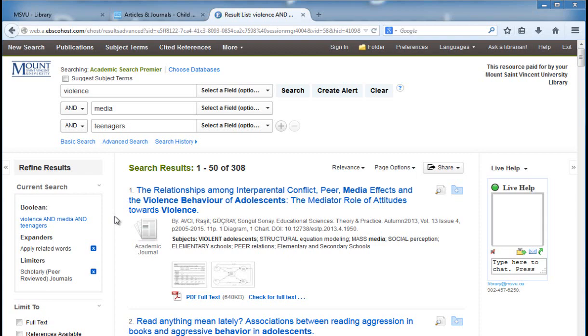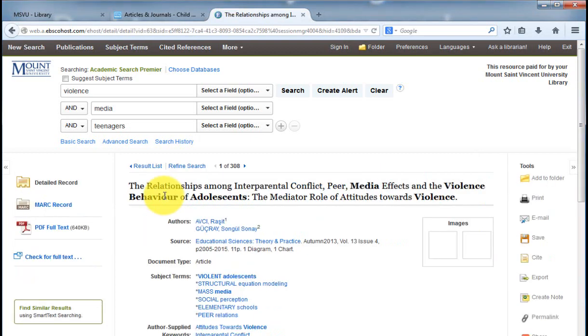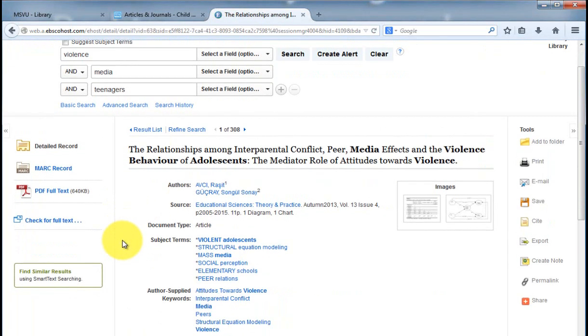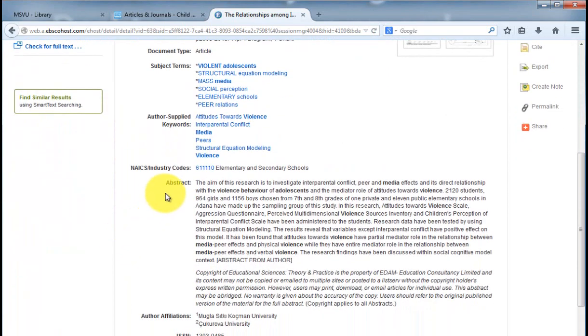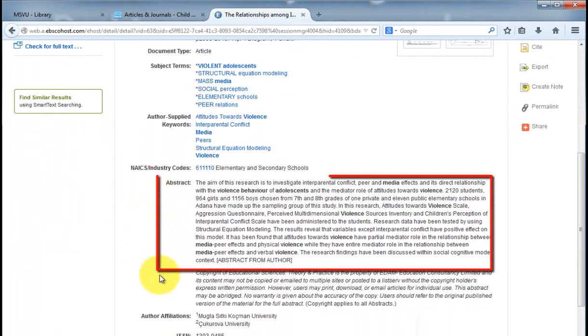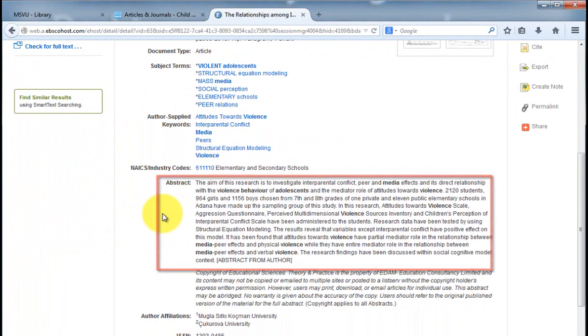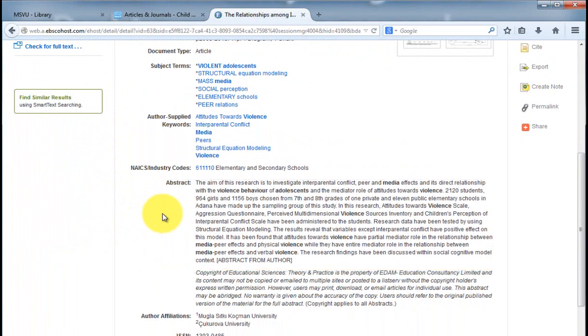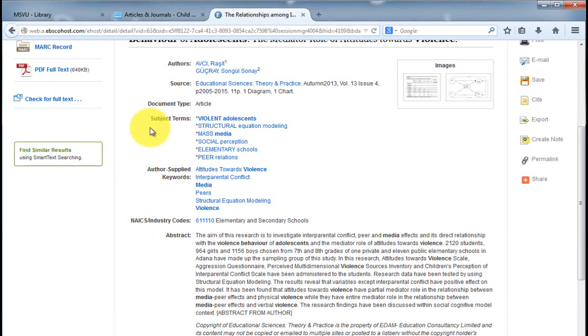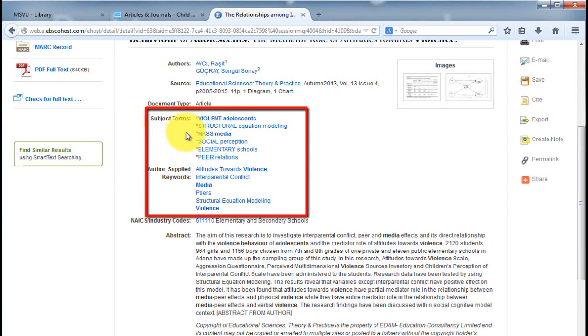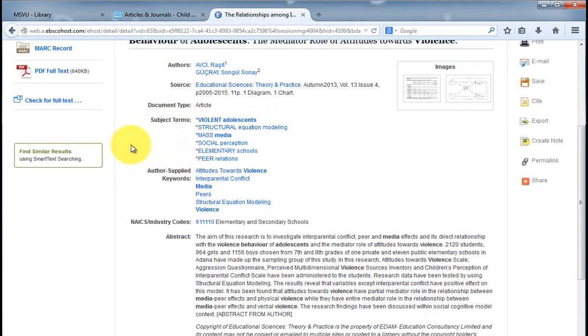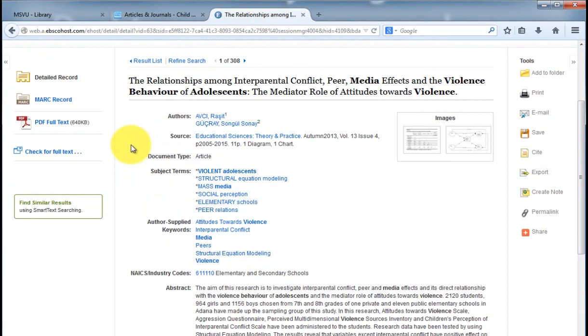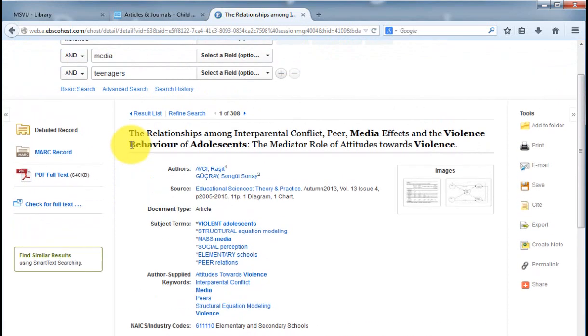So let's take a look at the results. Clicking on the title will take you to a page with more information. Check the abstract as this is a good way of quickly checking how relevant this article will be to your assignment. If it is really relevant, it's also a good idea to check which subject terms were used. Searching for other articles with these subject terms will probably bring you other really good articles.